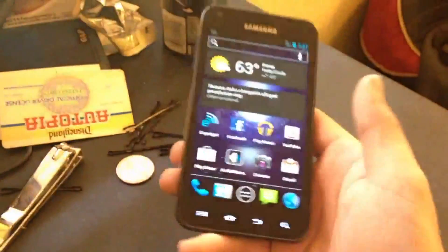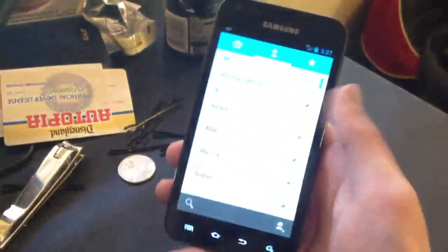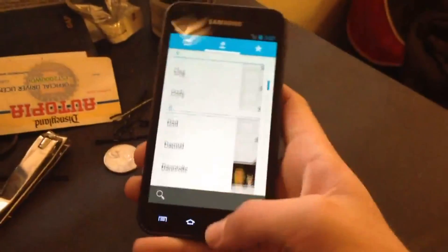Contacts — got everything there. It's all themed, it's blue, everything's nice.